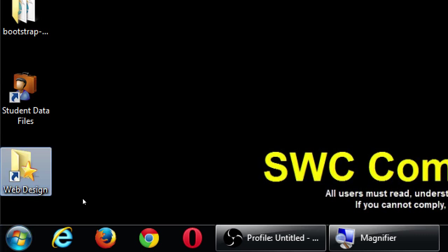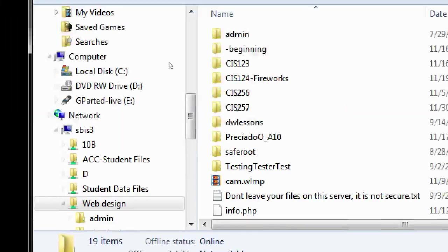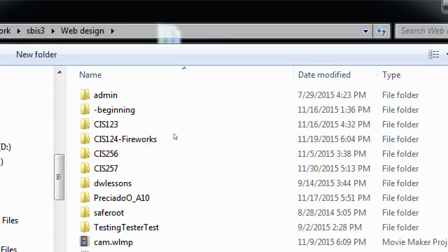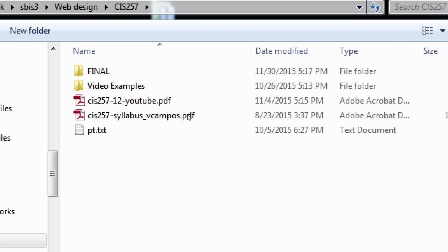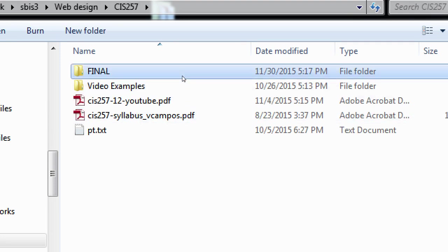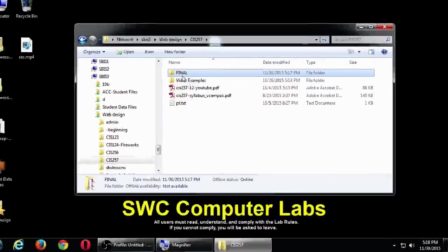Remember the web design folder, let's check this out. Let's go to the web design folder, double click that, and then CIS 257, and there's a folder in there called Final. Copy that folder to your desktop or your black drive. And this folder is already on Blackboard, but let's copy that folder and we'll talk about it.